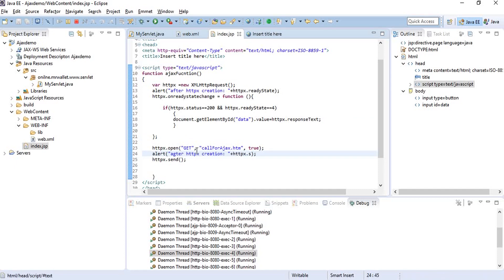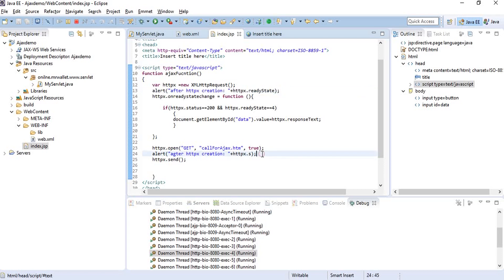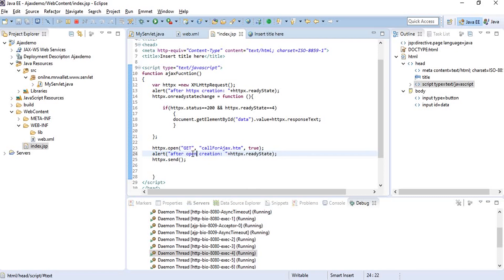As per our expectation, the ready state should be one here.